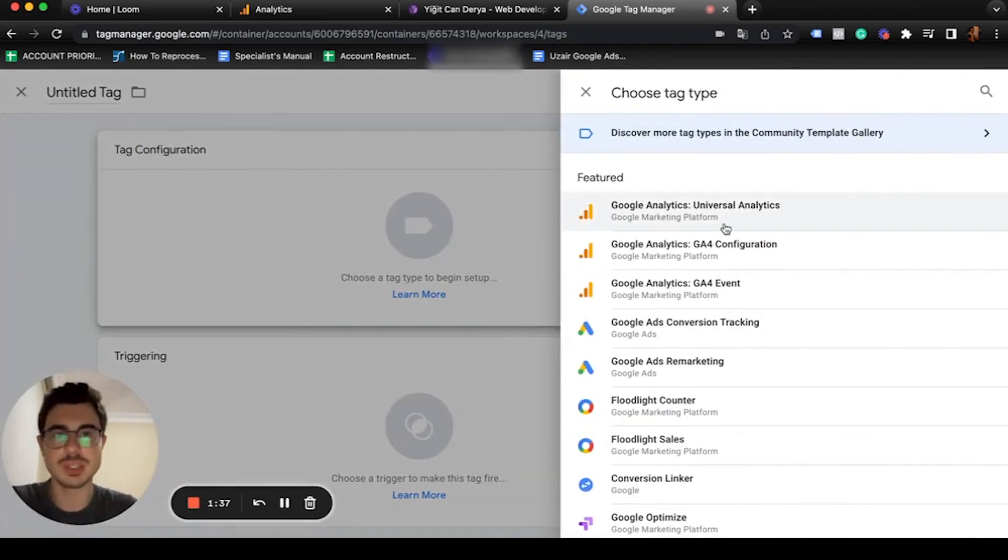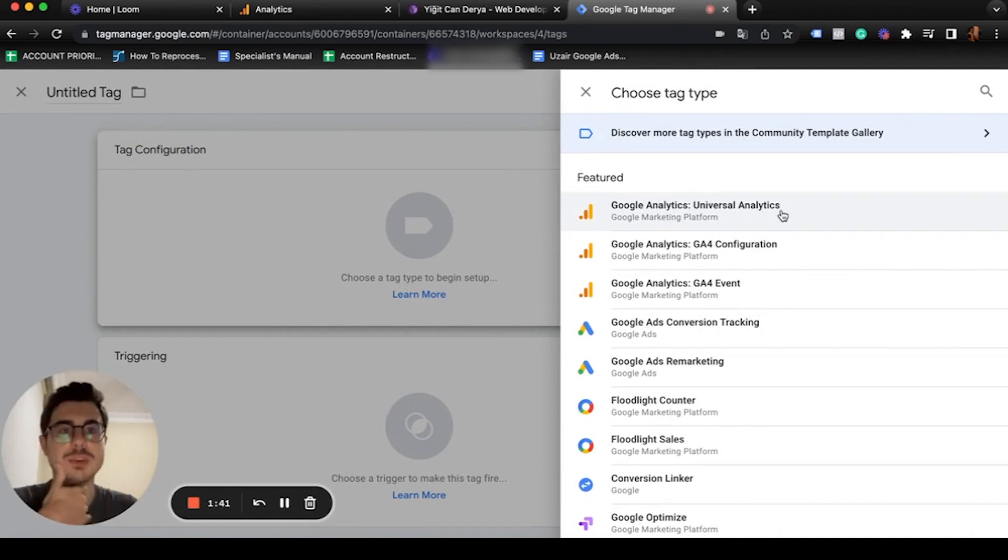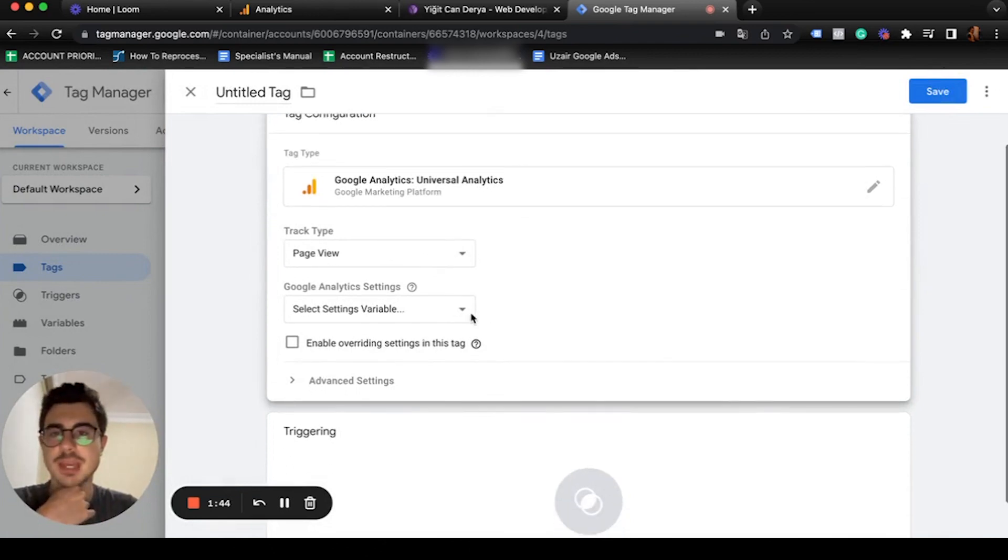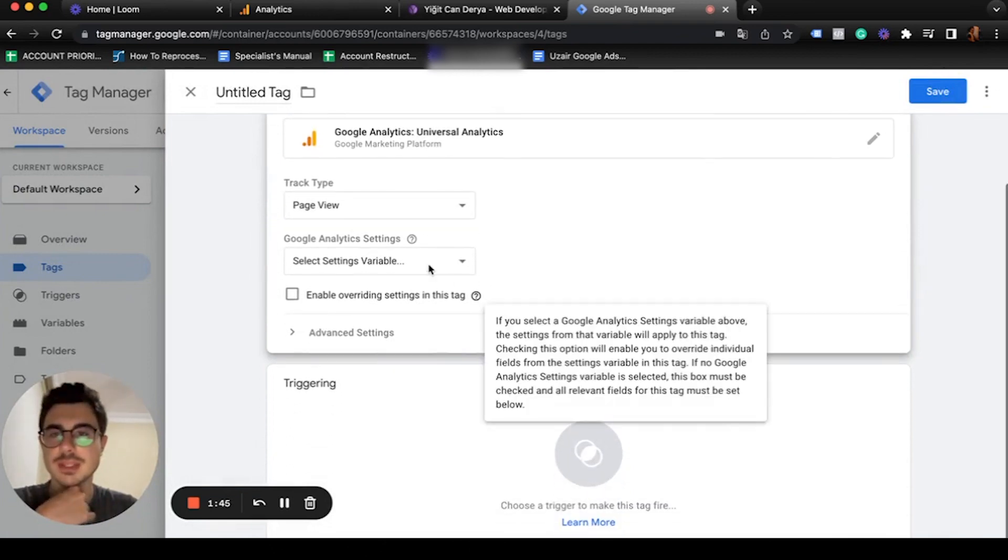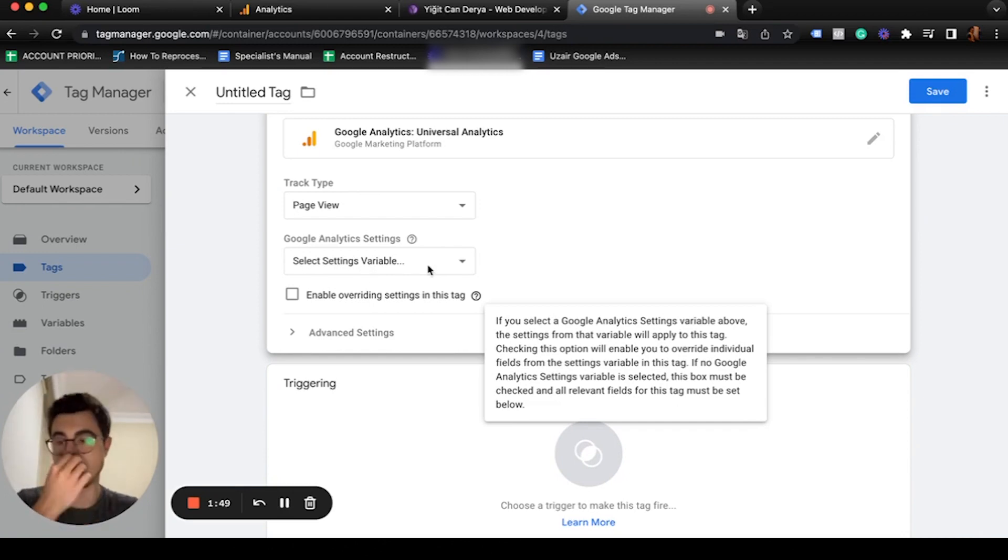For tag configuration, we're going to use Google Analytics Universal Analytics. For tracking type, page view.